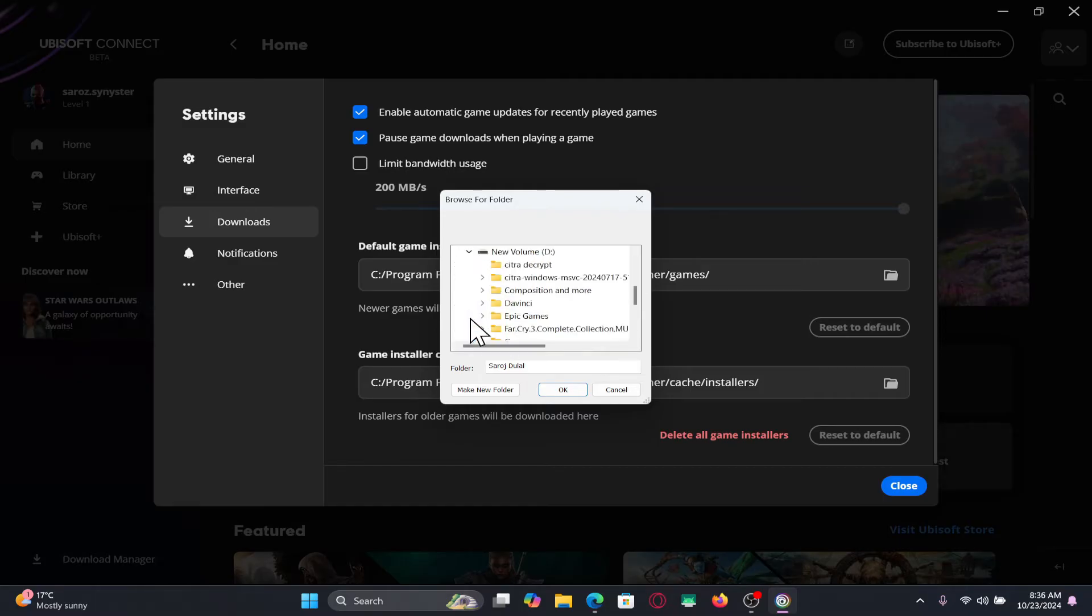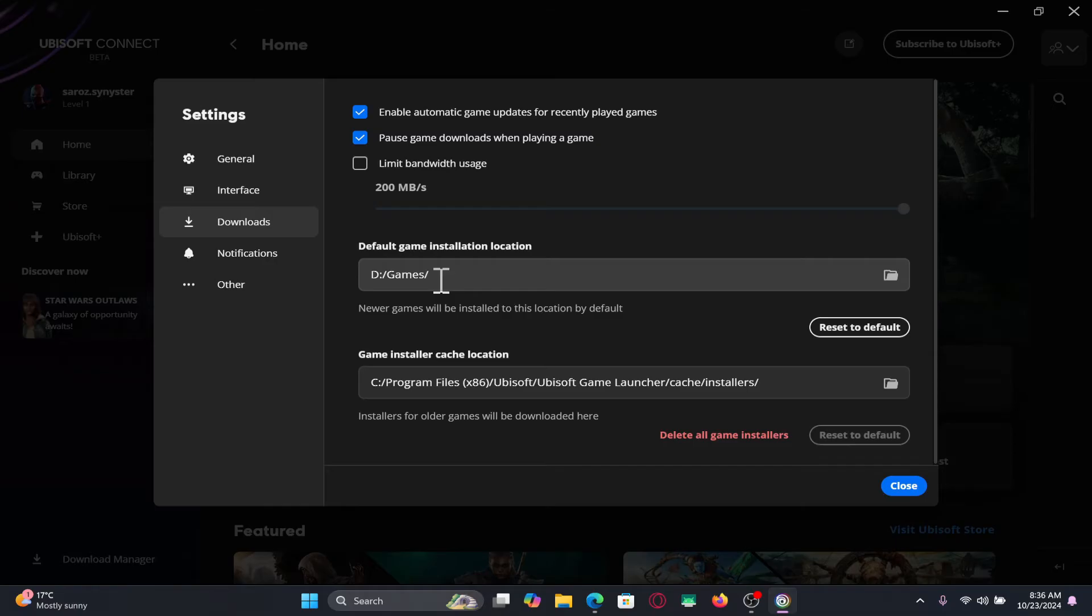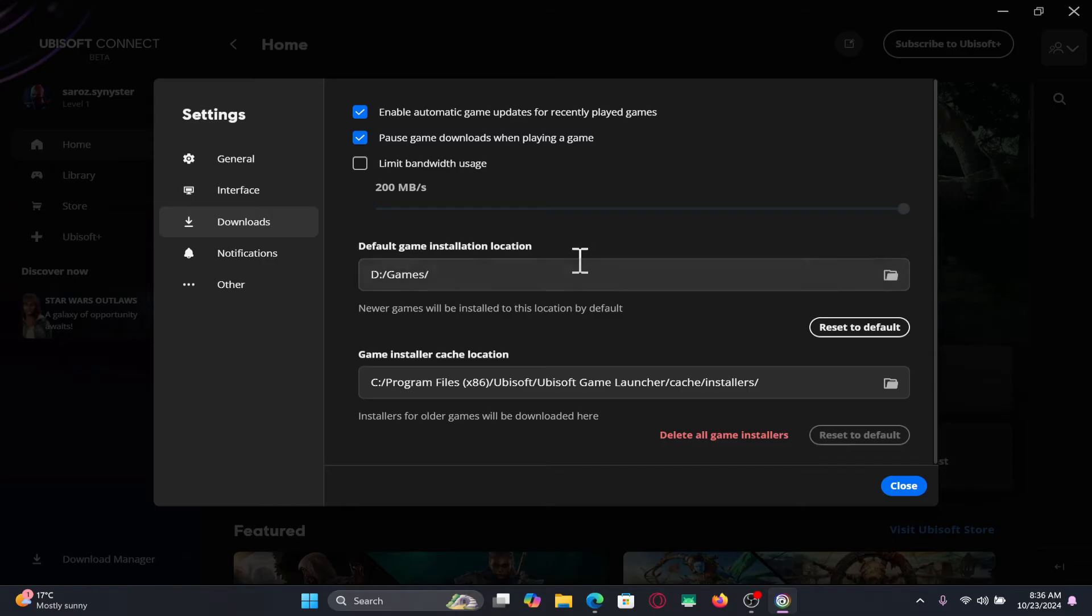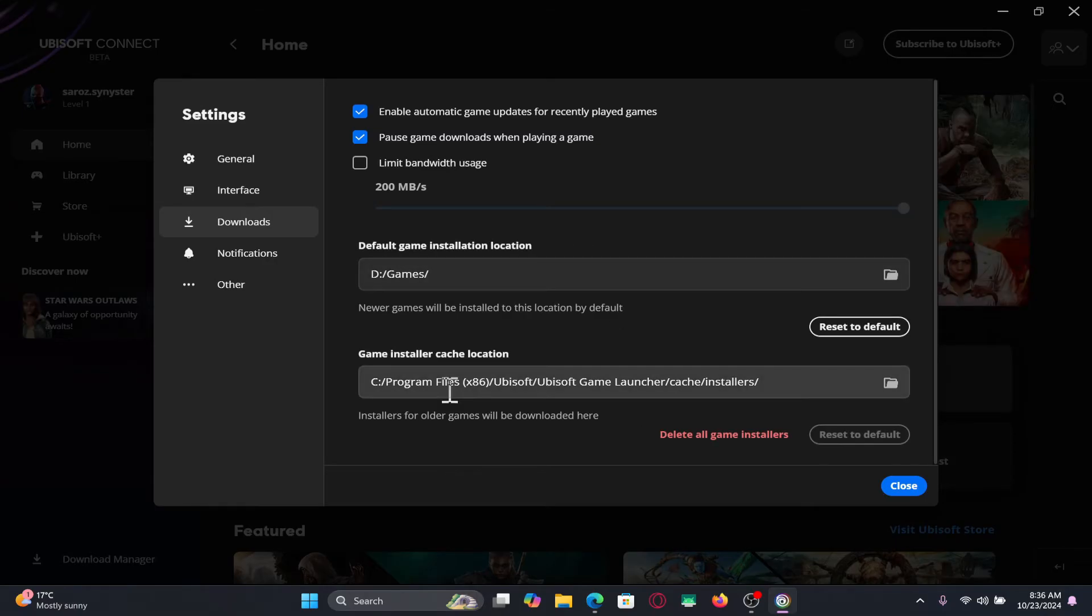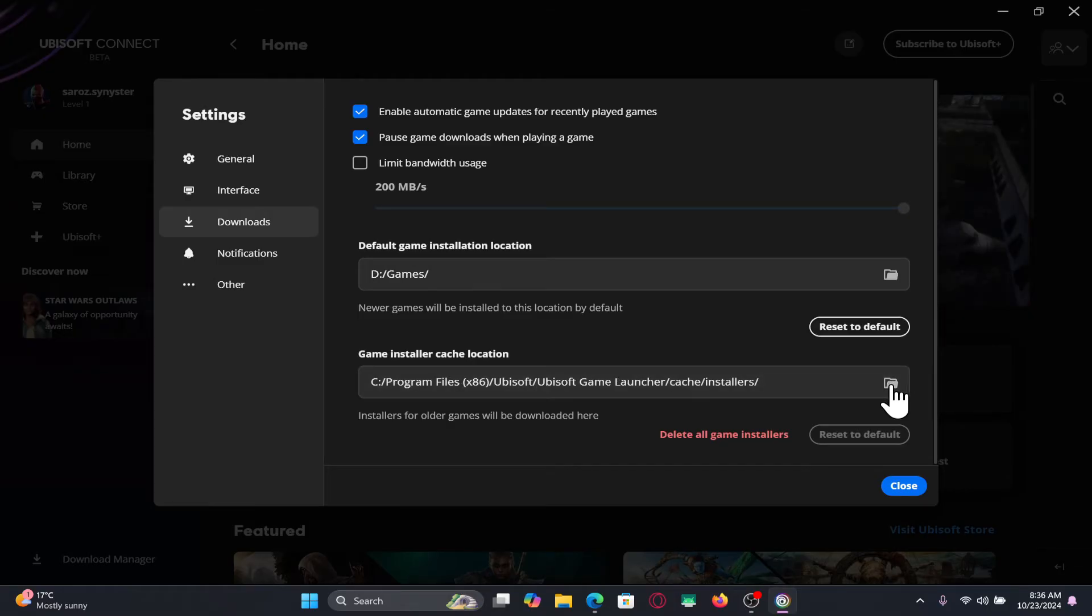From here, just locate the drive and folder where you want to install the games. After setting up the installation location, you may also choose where you will download the installers for your games. Just click on the folder icon and choose the directory by following the same steps.